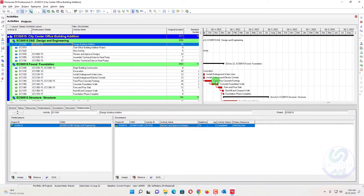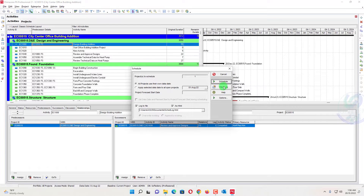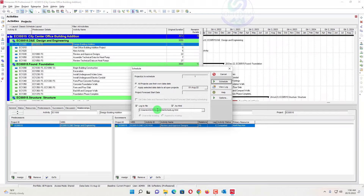I will press F9 to schedule the project. When you schedule the project, there is a view log. The log will be saved after scheduling in a specific location. If your log is not saving, or there is an HTML error appearing while saving, you can see a video link in the description below to resolve that error.